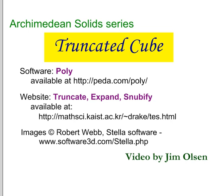Hello. This is a video on the truncated cube. This is one of the 13 Archimedean solids. The purpose of this Archimedean solid series is to help you understand how the Archimedean solids are derived from the platonic solids.